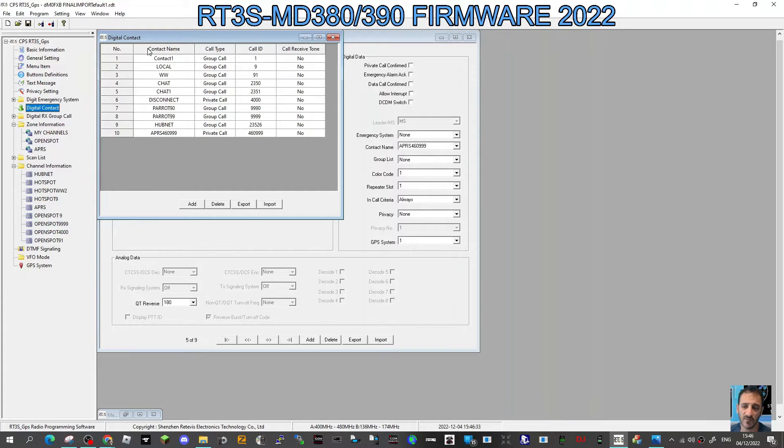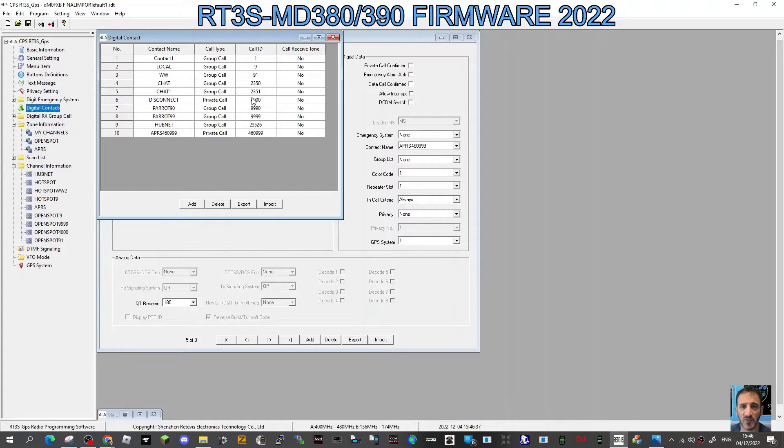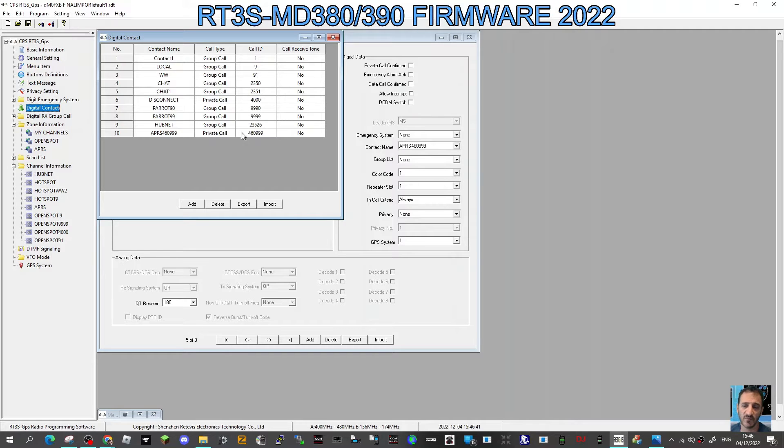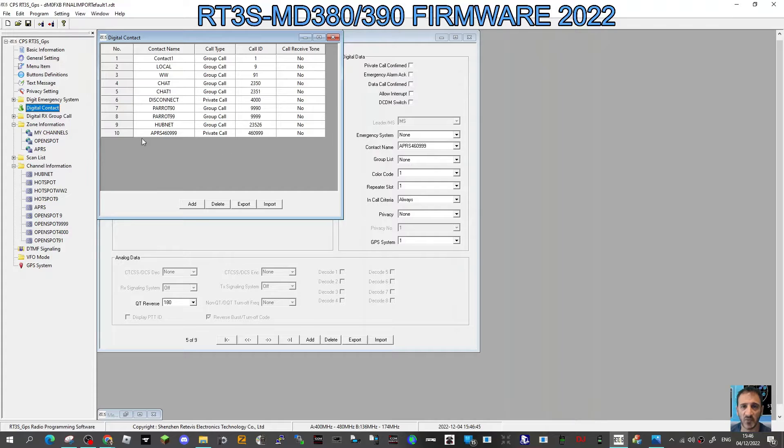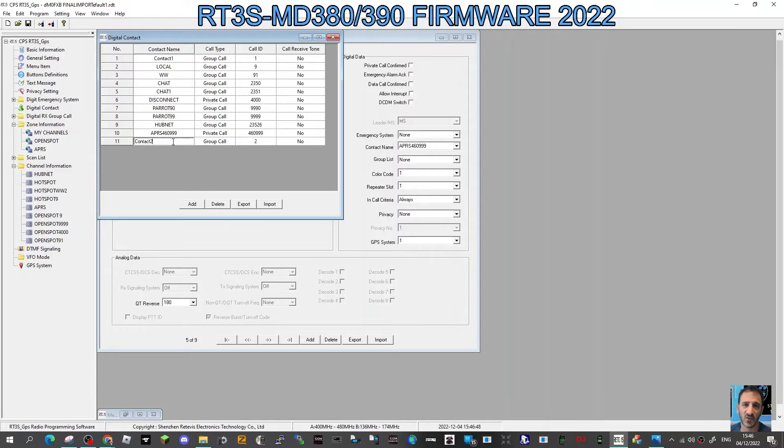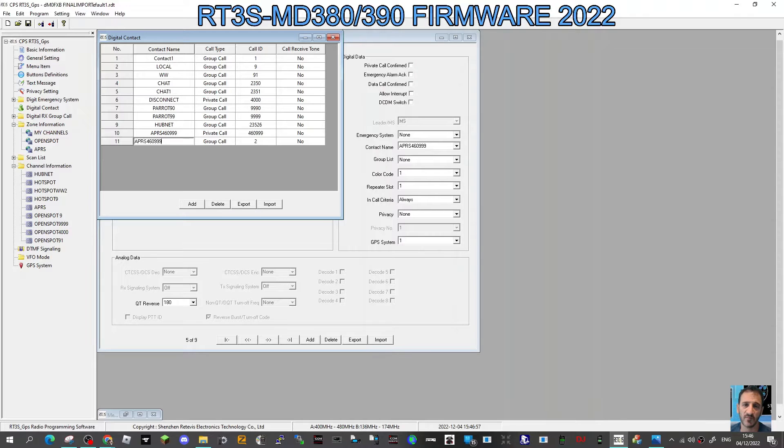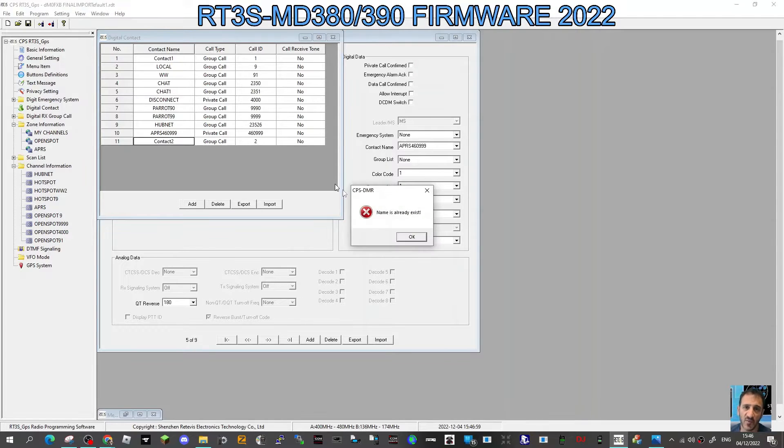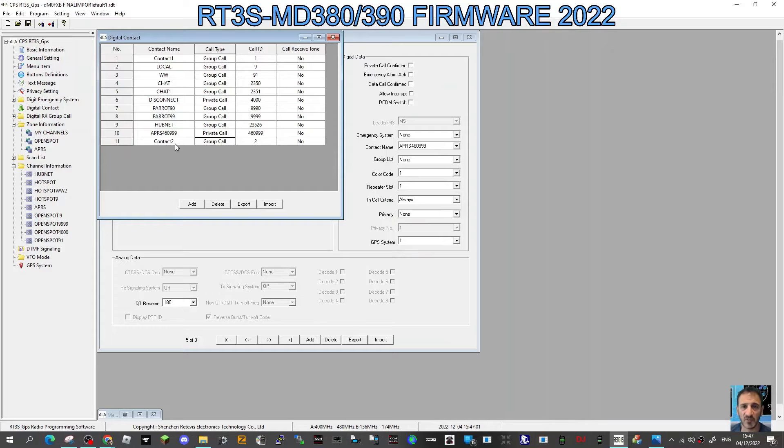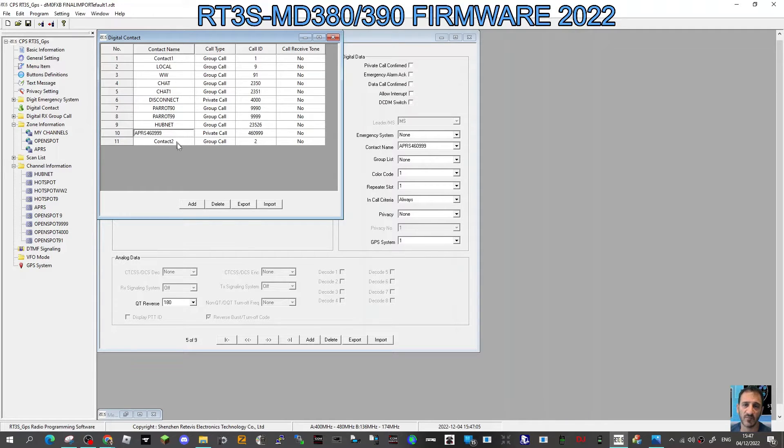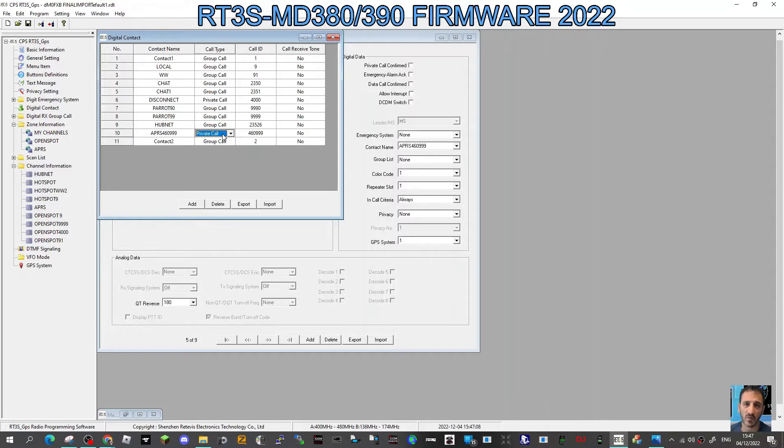Remember, these are all your talk groups and private call numbers. DMR is basically lots of phone numbers, and your number is your DMR number, and the rooms all have numbers. We're going to add a new one, so click add, double-click it, call it APRS, and I've used the number 460999, and it does have to be a private call.